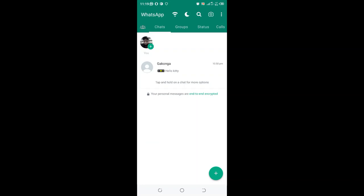Welcome to this video. I would like to show you how you can forward a message to more than 250 contacts at once. What you need to do to be allowed to forward this message to more than 250 contacts, or to multiple contacts, which are provided by default by WhatsApp.